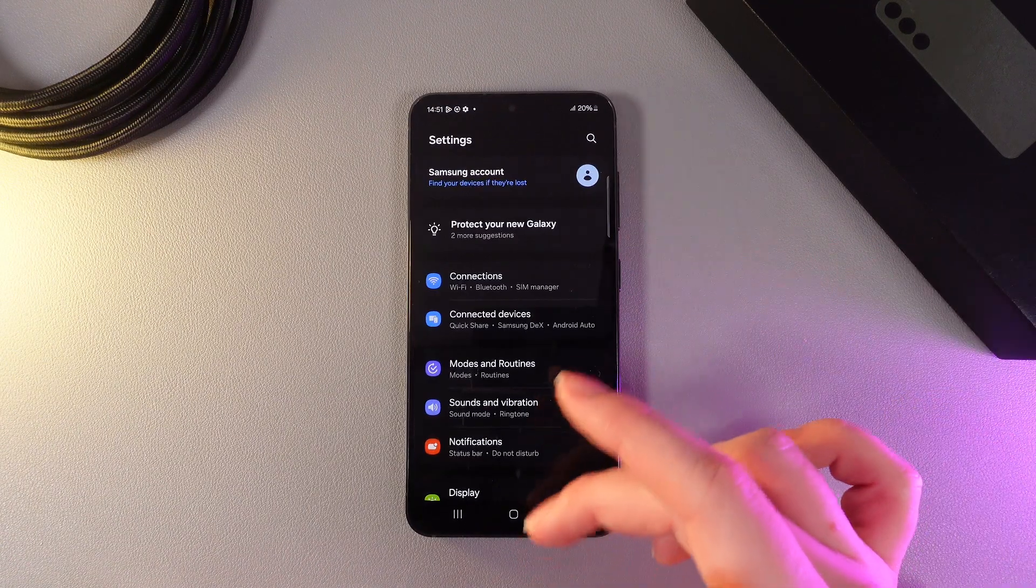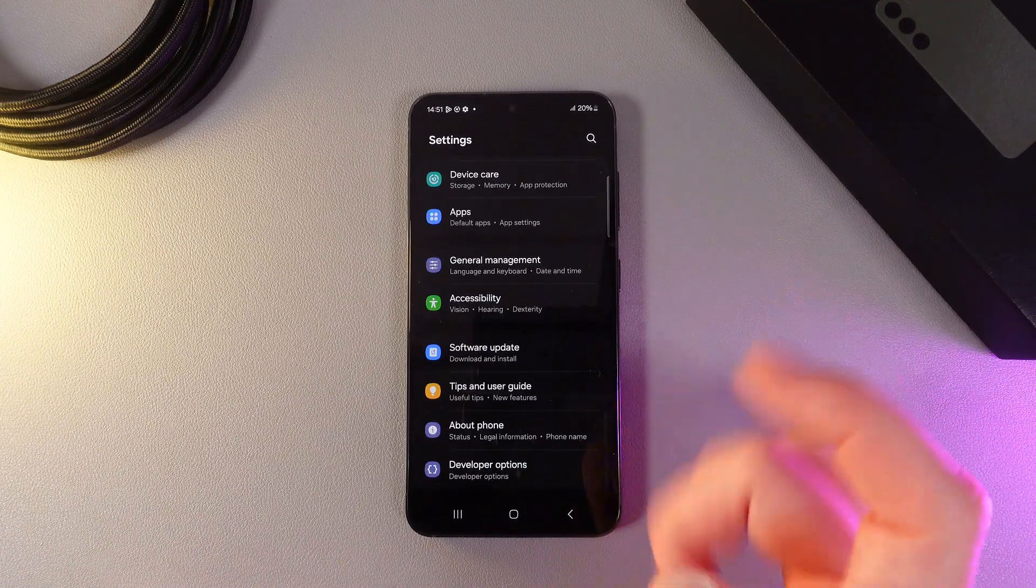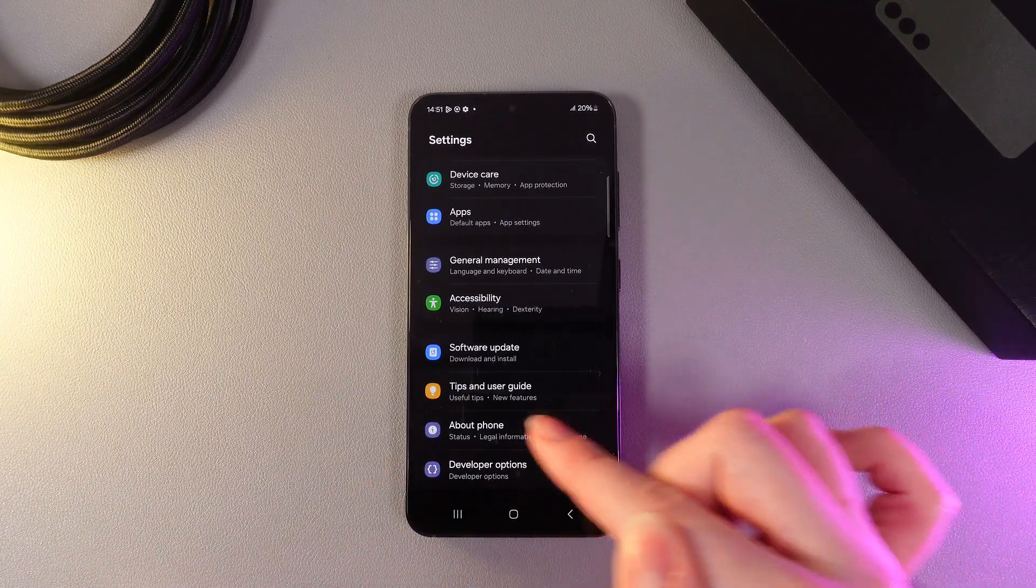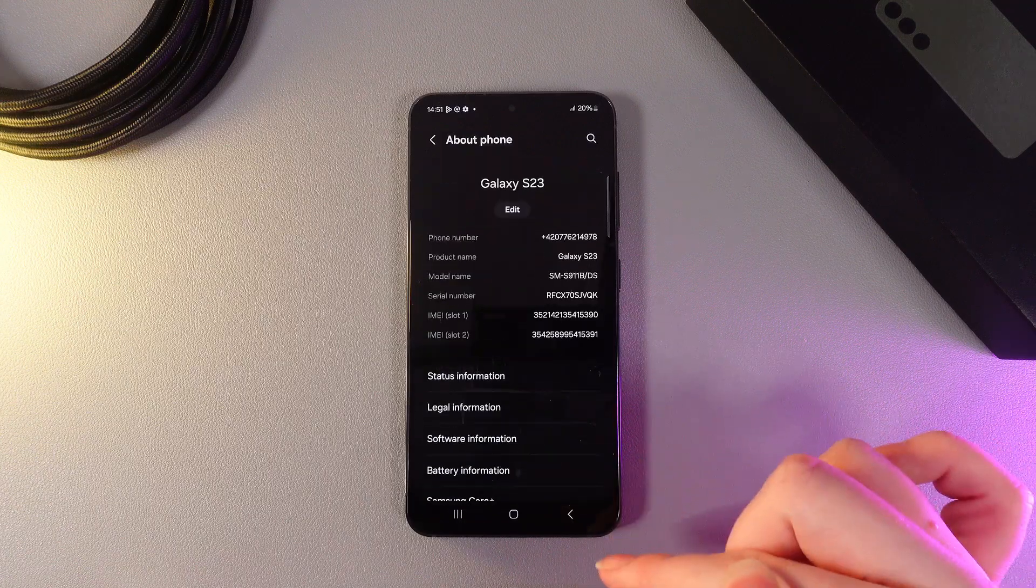As a first step, we need to open Settings on our phone and then go to the tab named About Phone.